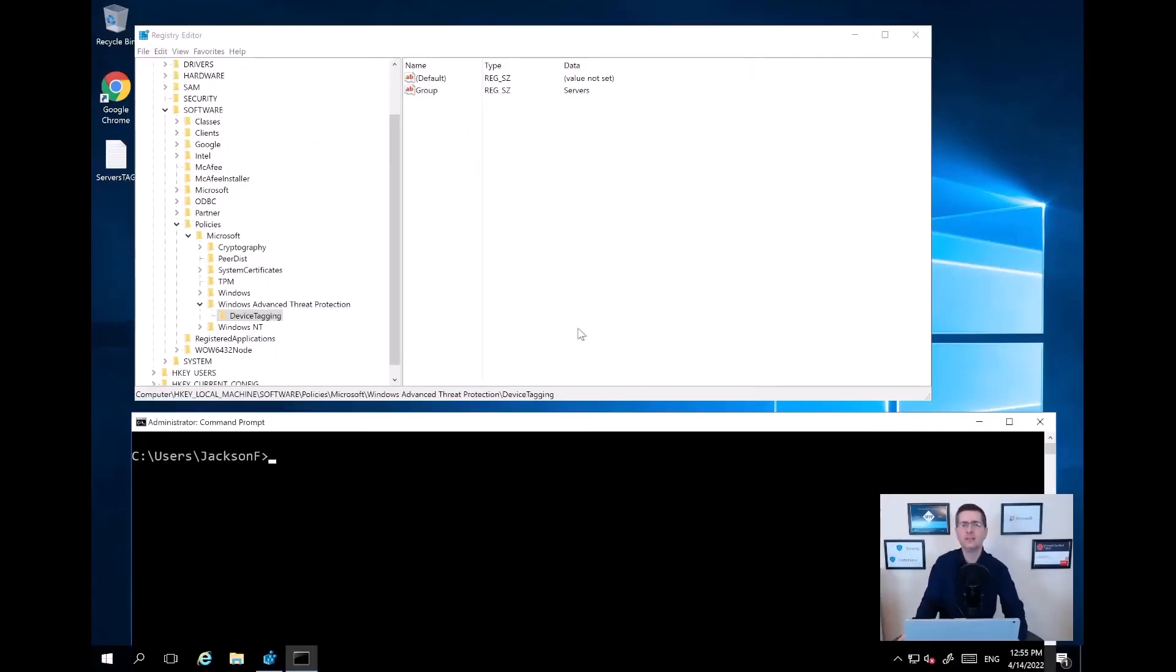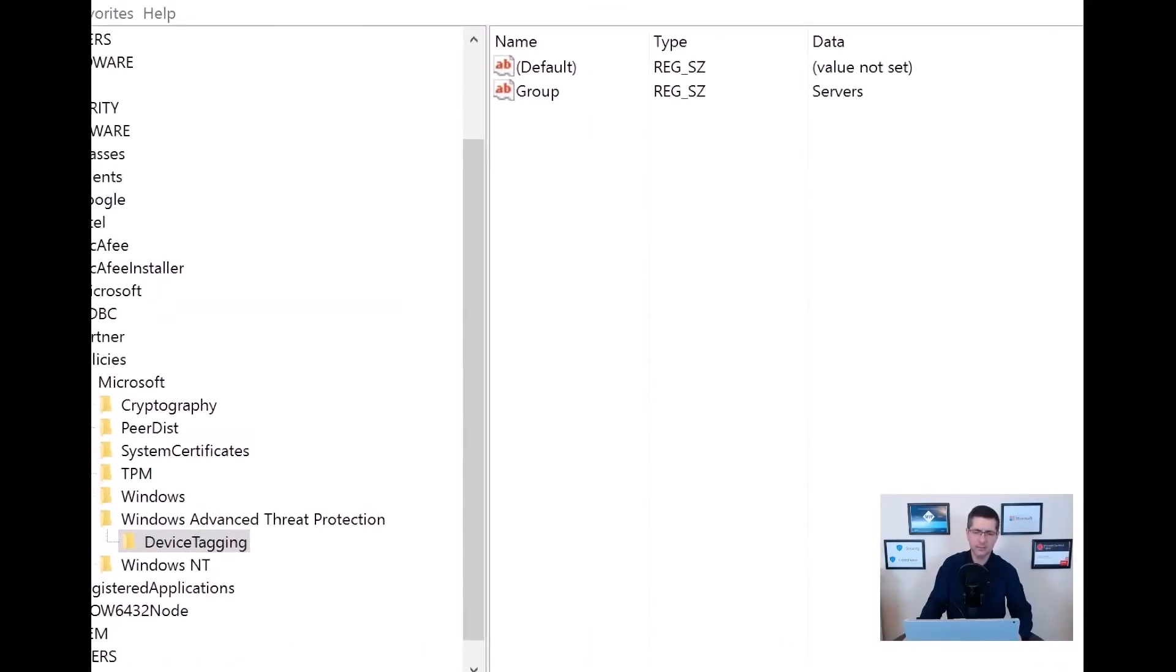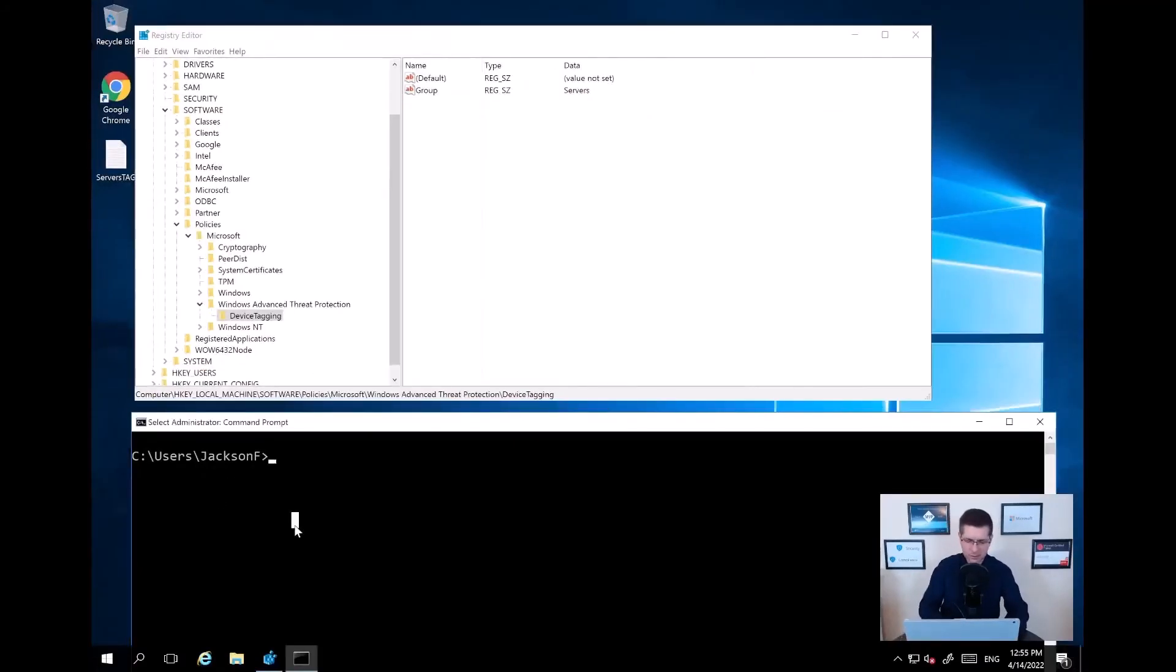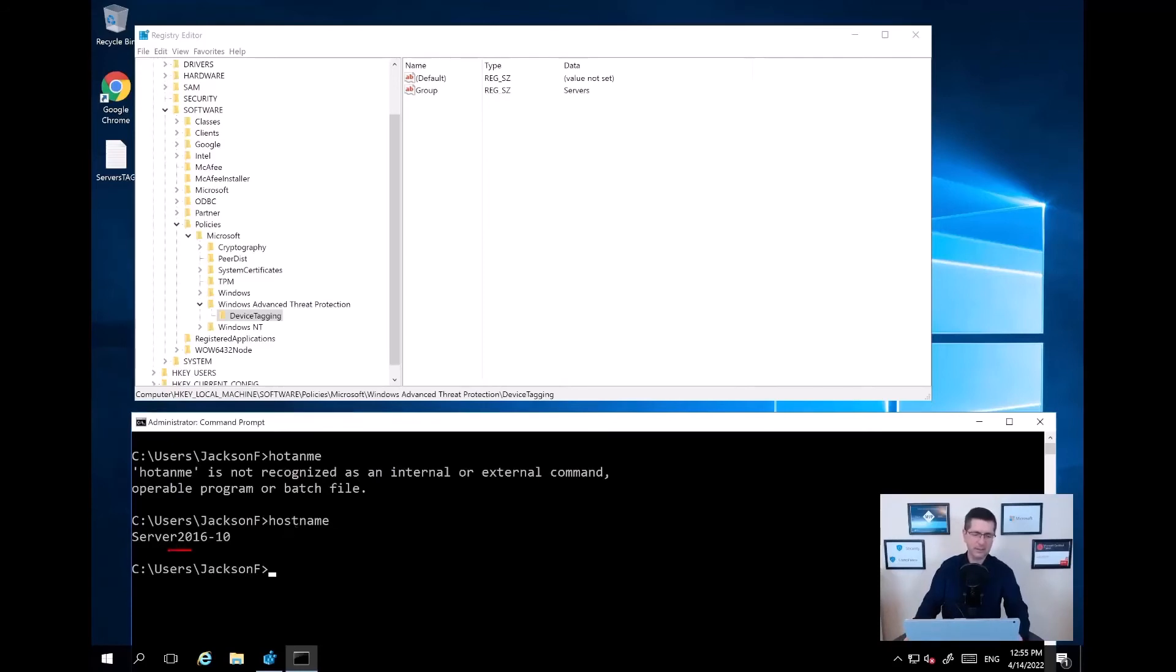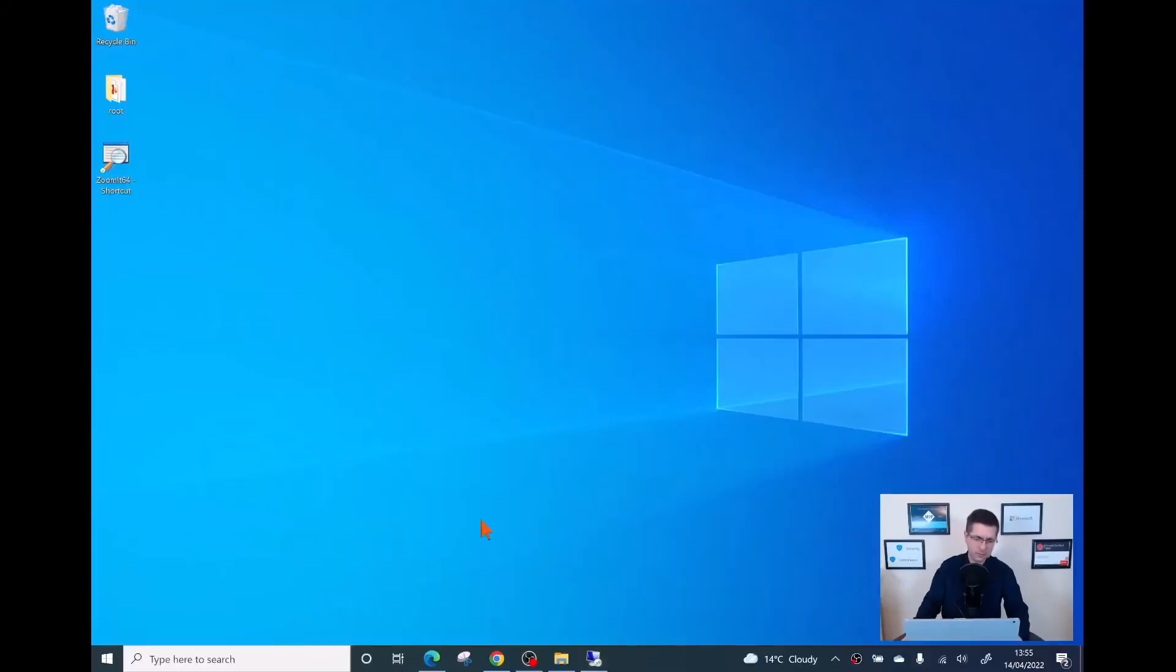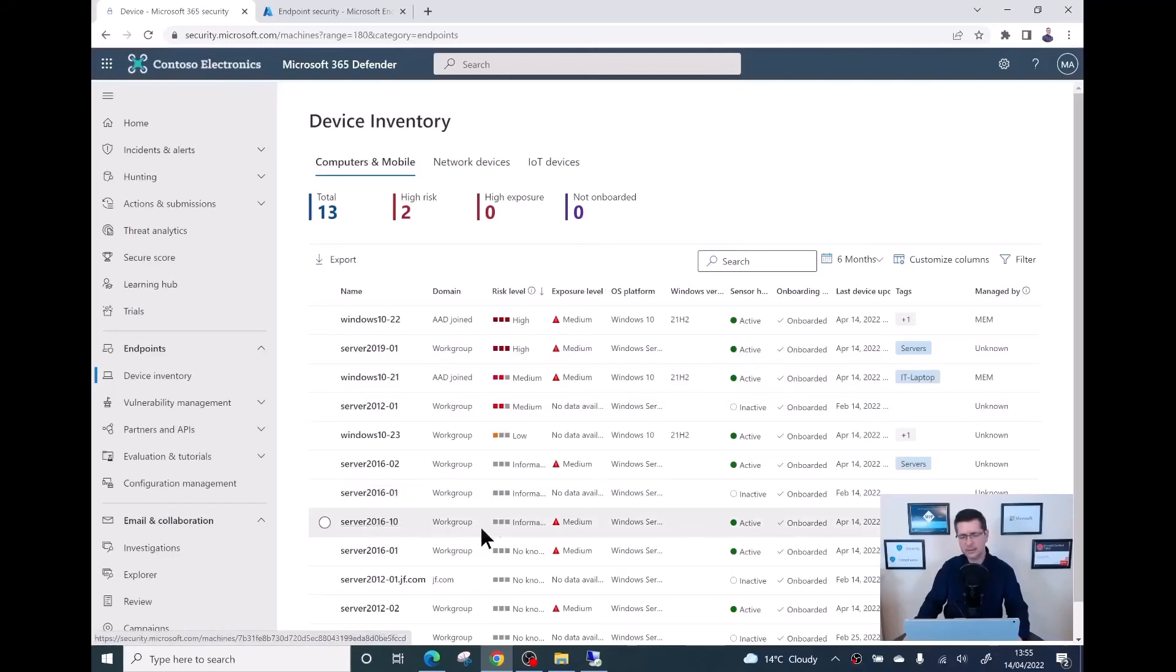A few minutes have passed. Now, if I go back to my server, just quickly to double-check the configuration I did here before. As you can see, I created in here the device tag. I created in here the data I added is servers. And just to double-check hostname, I think I need a coffee. Hostname. As you can see, my hostname in here is server2016-10. That looks all good. Now, if I go back to the portal, let me just switch quickly to there. If I go back to my portal in here, server2016-10 is in here, and the tag is fine.